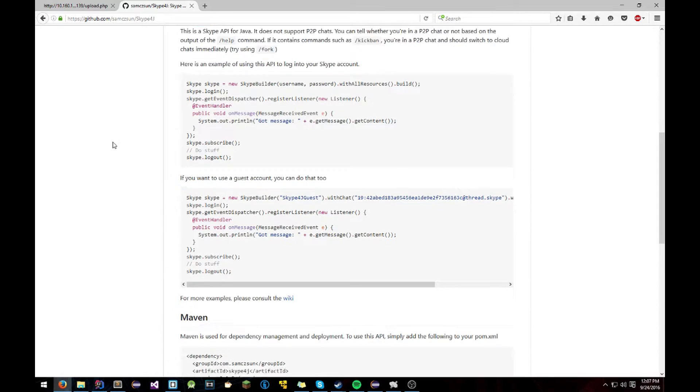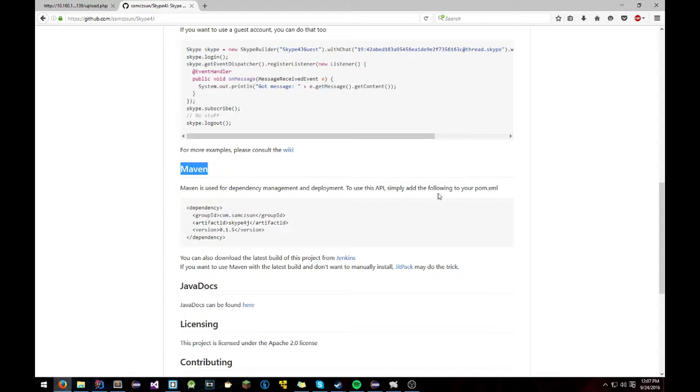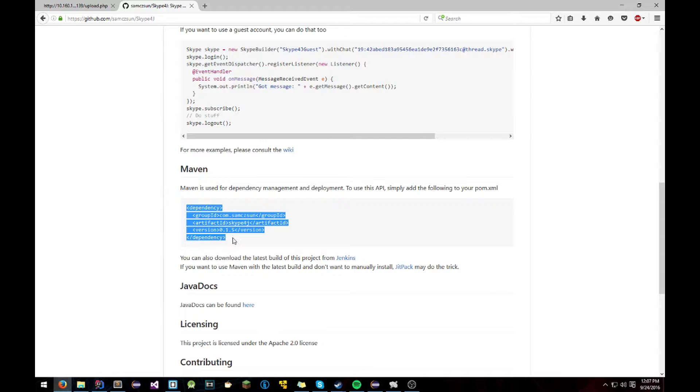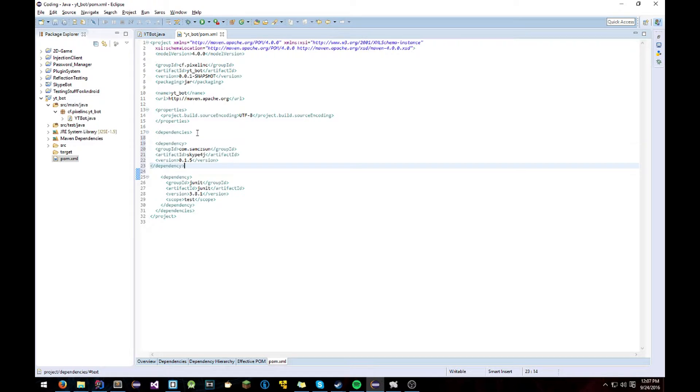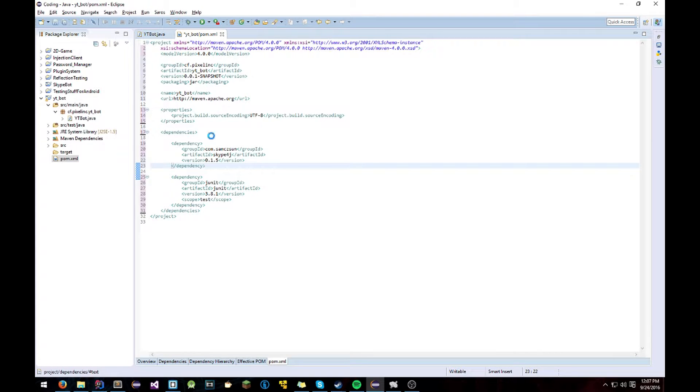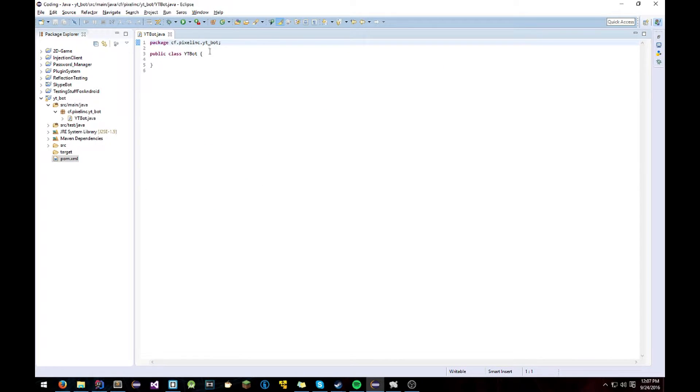You want to scroll down until you see Maven. And then it'll say what it's for. You simply add this to your POM.xml. Just copy this. Paste it underneath the dependencies thing. And you're done. You have it now. Easy as that.